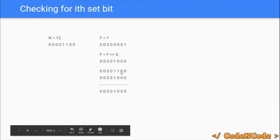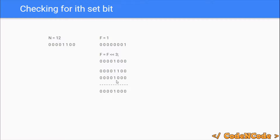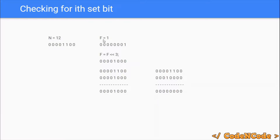To test whether the ith bit in n is set or not, we take f and n and calculate their bitwise AND operation. After performing AND, since only the ith bit is set in f, the rest of the bits will of course be zero in the result. The ith bit in the result is going to be zero if and only if the ith bit in n is zero. But since the ith bit in n is one, the ith bit in the result is also going to be one. If the resultant is zero, then the ith bit in n is zero; otherwise it is one.